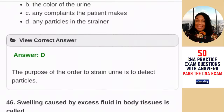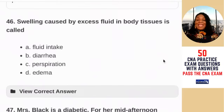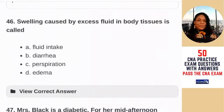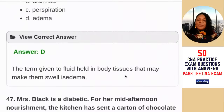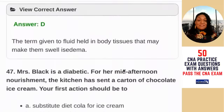Question 46: swelling caused by excess fluid in body tissues is called — A) fluid intake; B) diarrhea; C) perspiration; D) edema. The answer is D — edema. The term given to fluid held in the body tissues that may cause them to swell is edema.